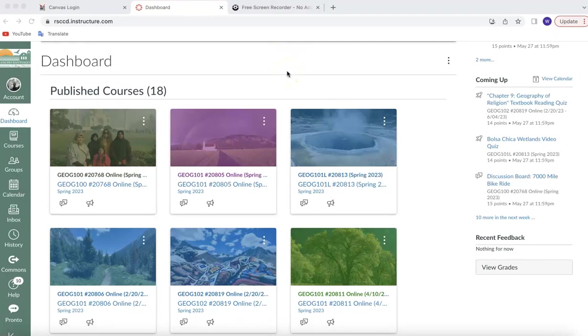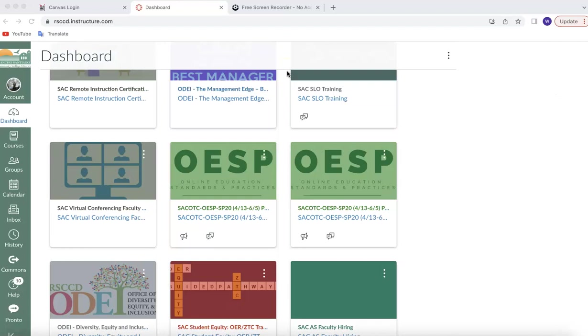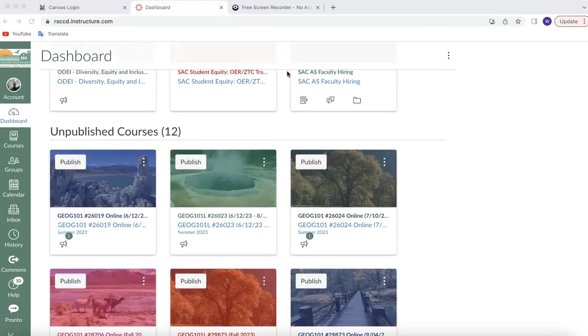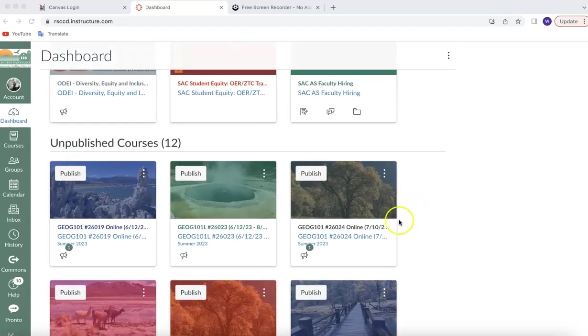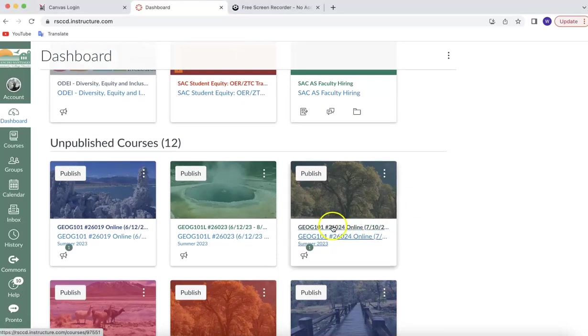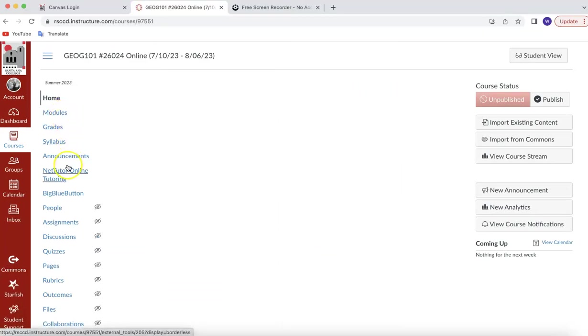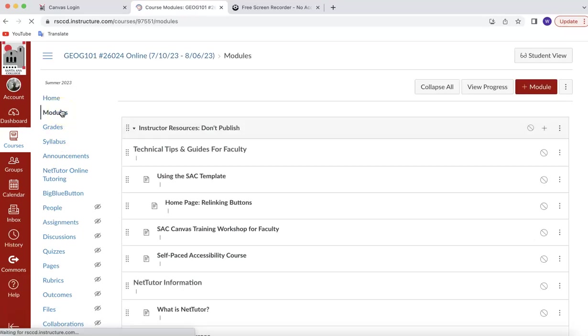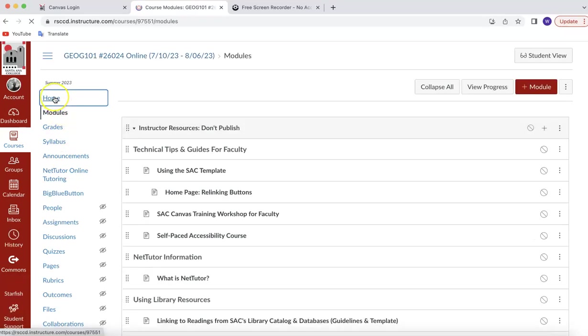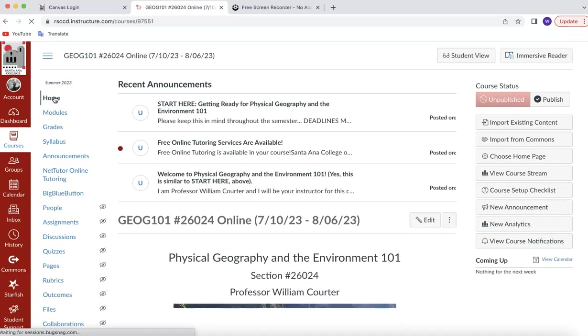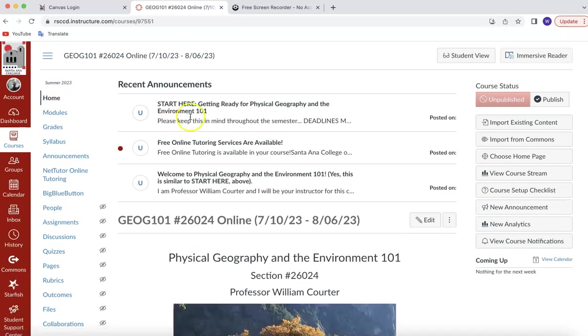Now, this is my Canvas dashboard, so it looks different from yours. But what you do is you just scroll around until you find your class. And here it is right there, Geography 101, number 26024. You click on that, and it should open up, hopefully. Indeed, there it is doing that. Let me go over here really quick. Click on this, and let me click on this. Back to home. Okay.